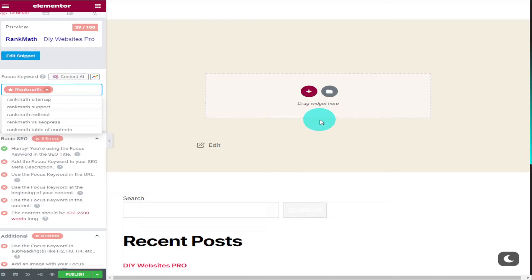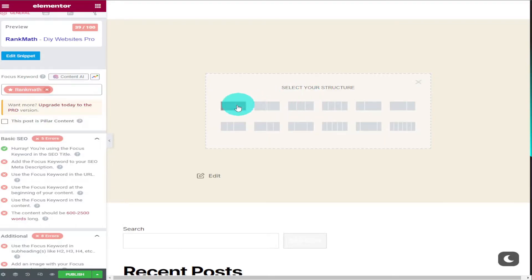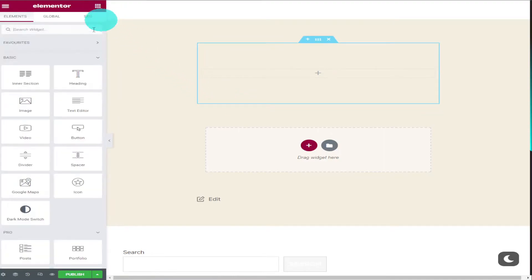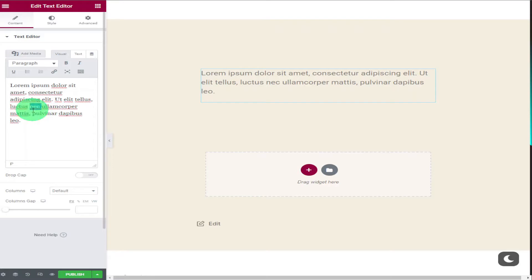And to try and improve this score even more I'm going to add some text now. Don't worry I'm not going to sit here and let you watch me type this out. I may have borrowed some text from Rank Math to paste onto my page.